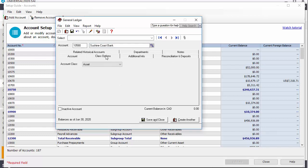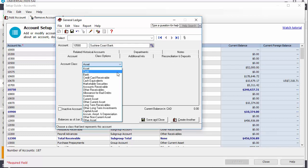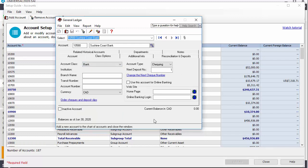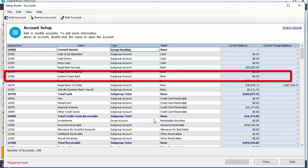On the Class Options tab, choose Bank from the Account Class drop-down list. Click Save and Close. The new bank account is now included in the list.